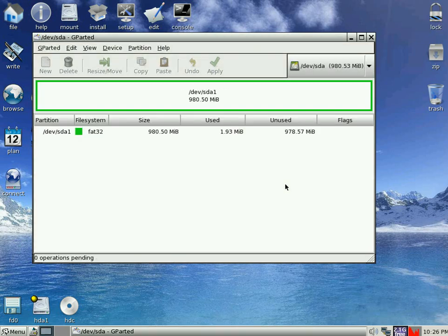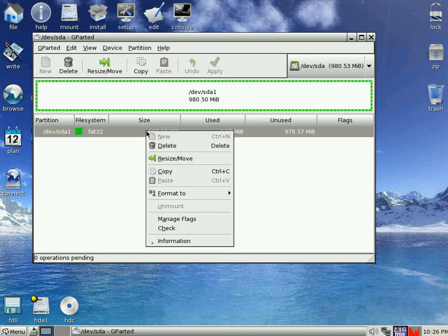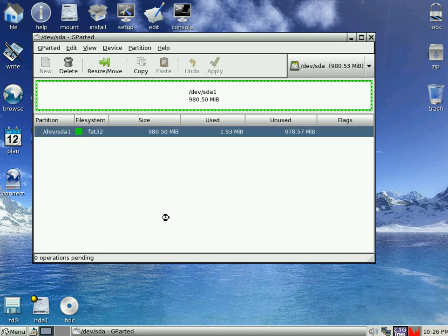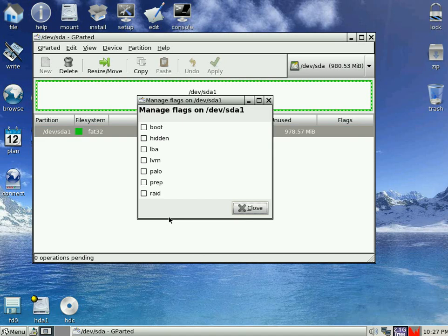There she is. Right, we're going to right click that again because we want to make it a bootable drive. So we go down to Manage Flags. And in a few seconds we get this come up. Now if we click on the boot, it will do a little bit of work for us.